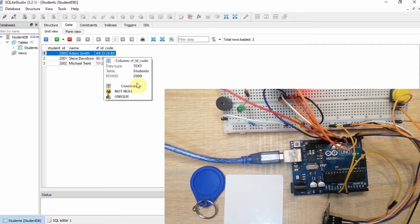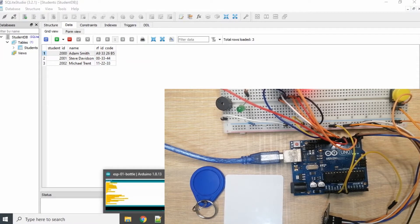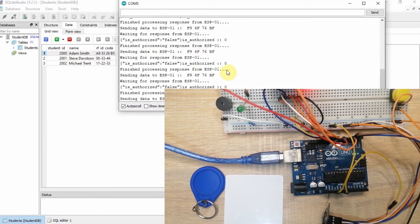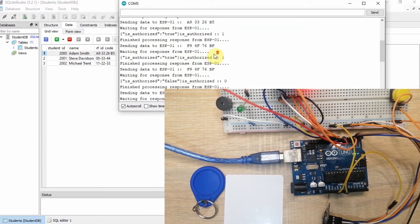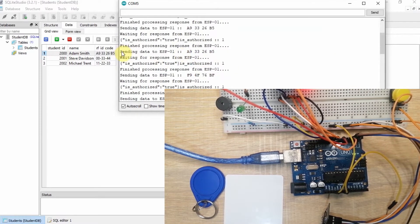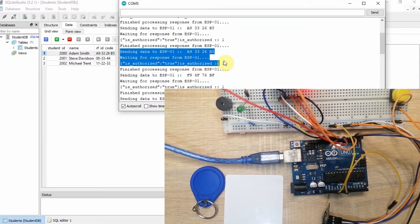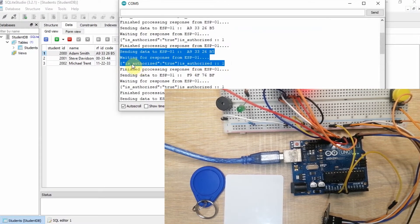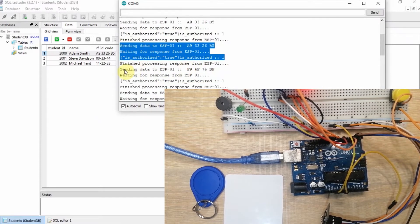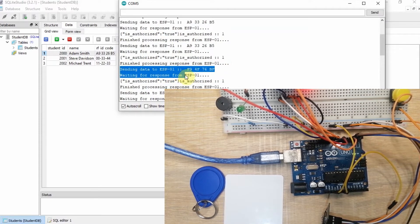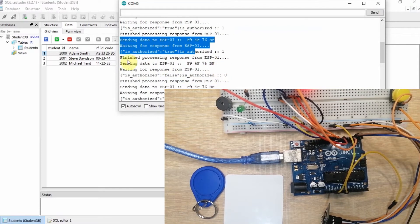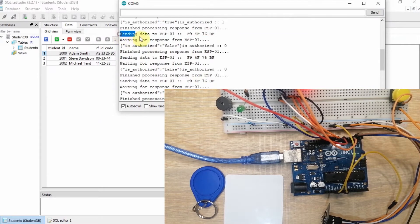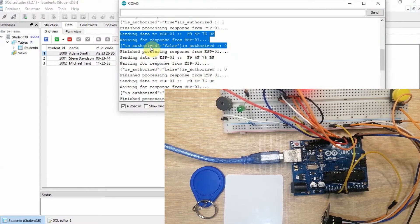If we try to take a look at our serial monitor, you would notice in here that this particular RFID code has access and is authorized. While the other RFID code, if you take a look at the output below, you would notice that the authorized is false.